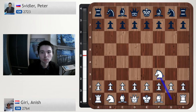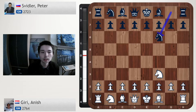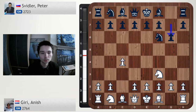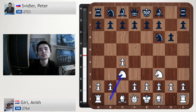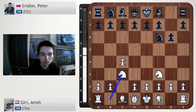Anish Giri has white, Peter Svidler has black. The game began Nf3, Nf6, c4, g6, Nc3. With this move order, Giri doesn't want to go for a mainline Grunfeld. But Peter Svidler is known for playing the Grunfeld often. So with this move order, we get an anti-Grunfeld.